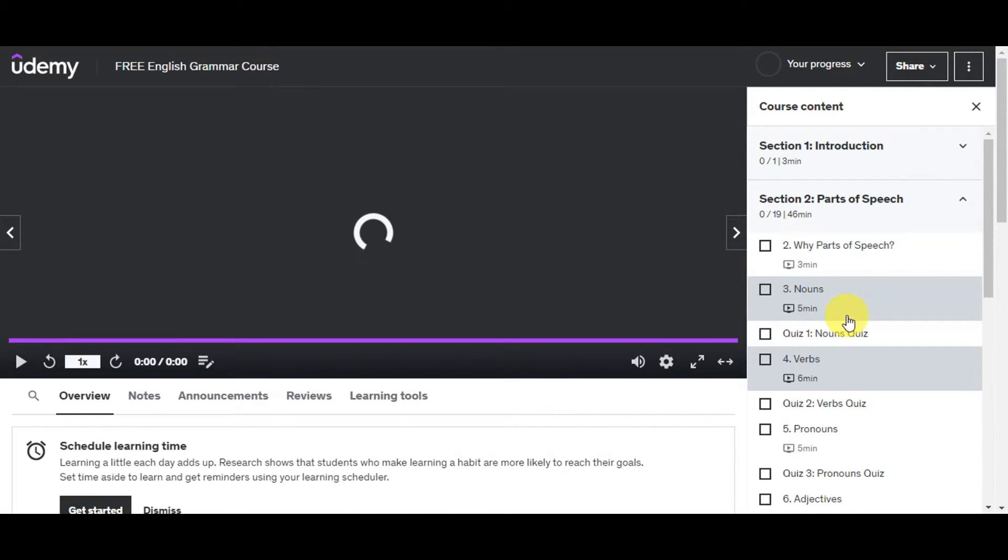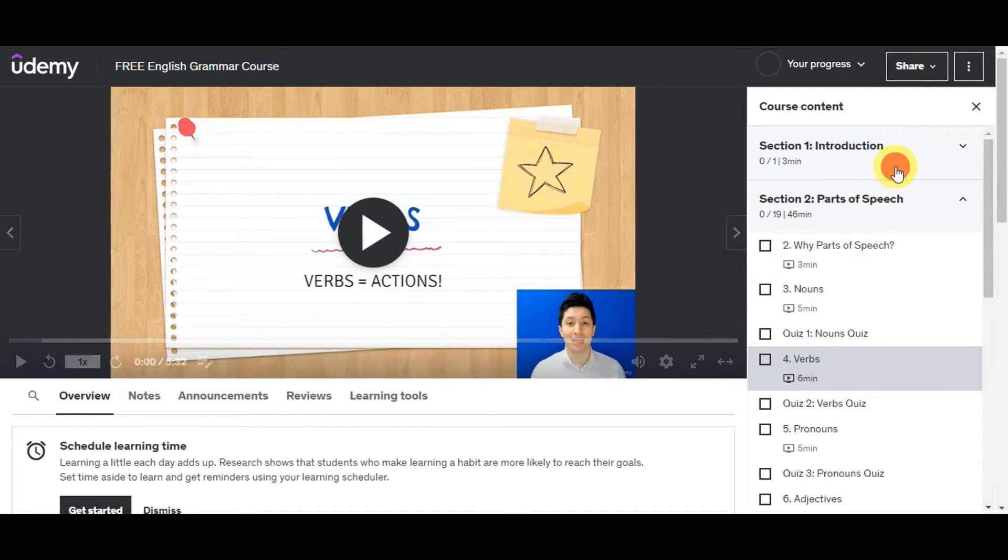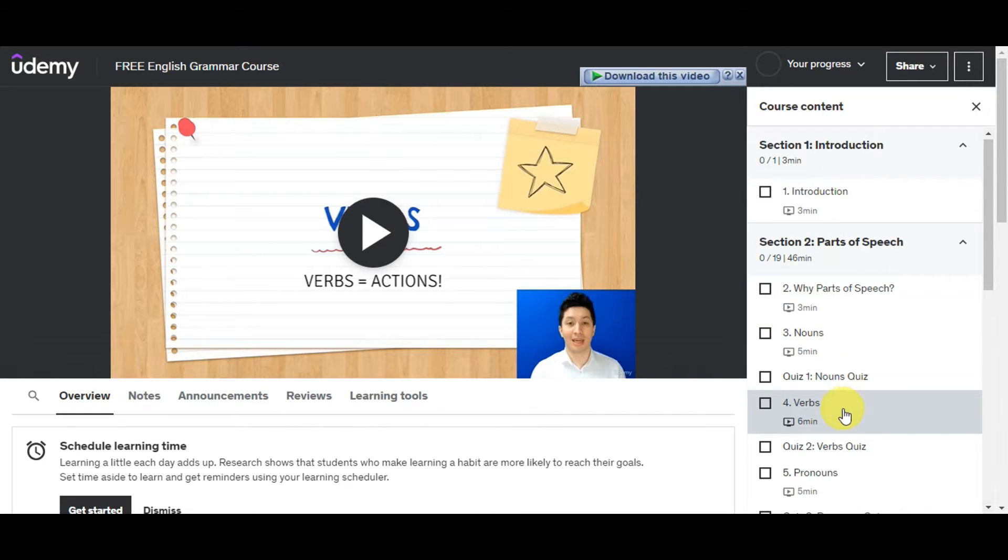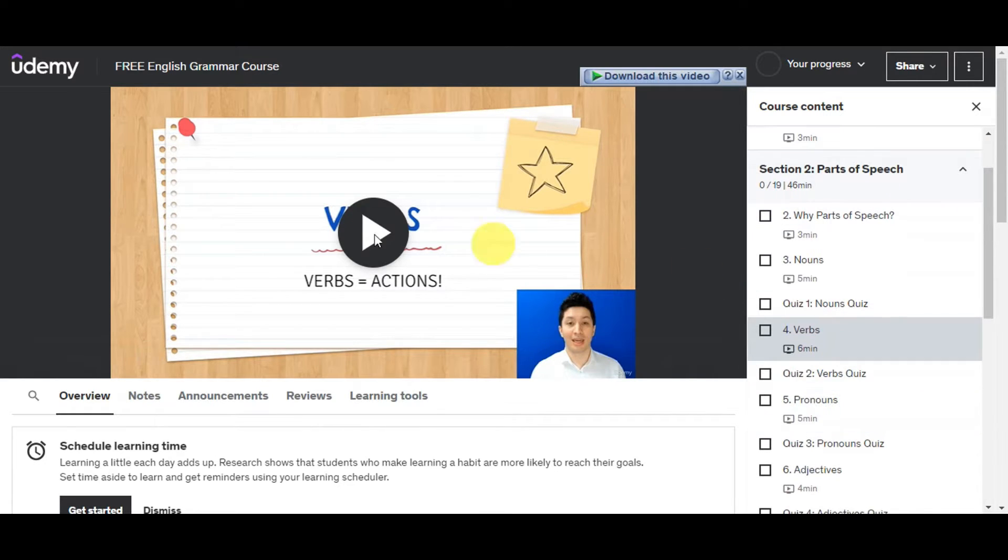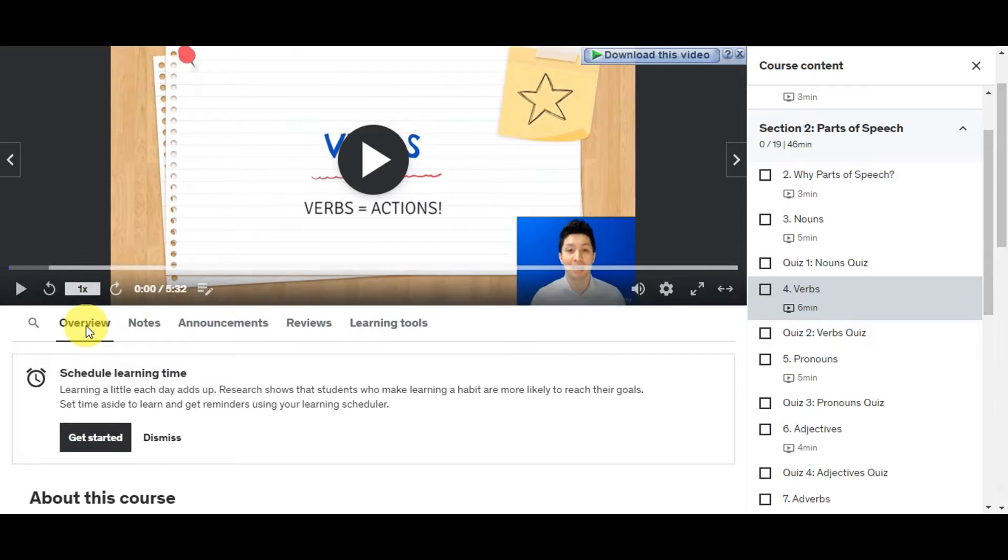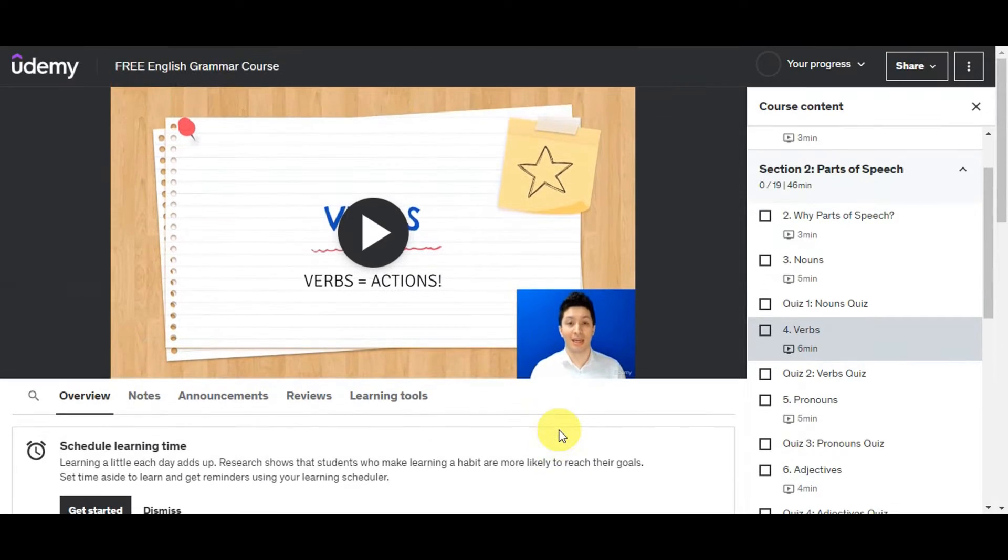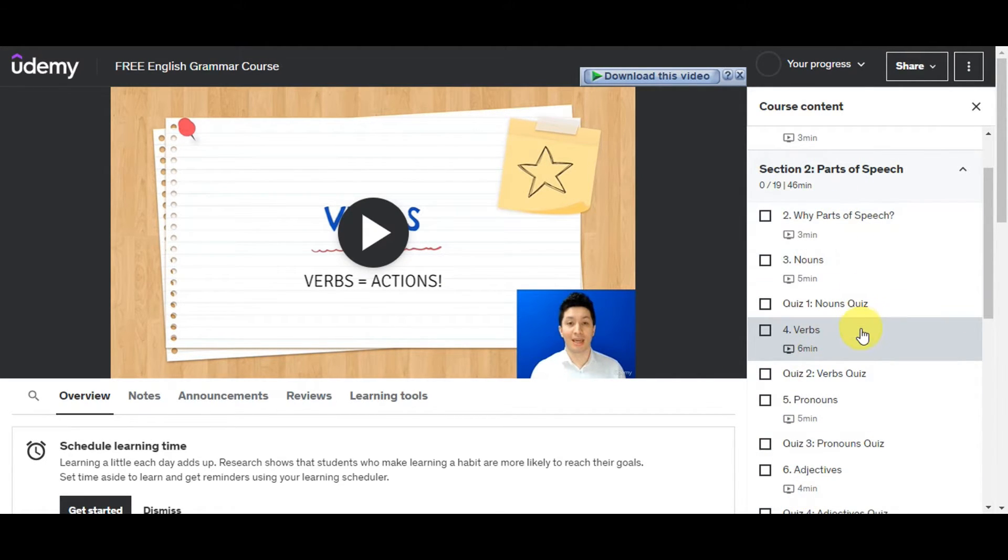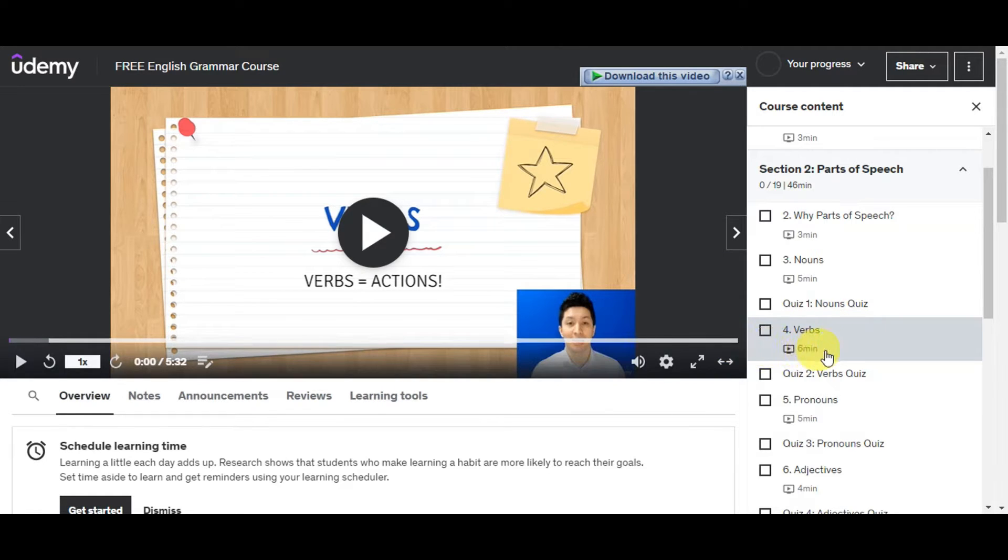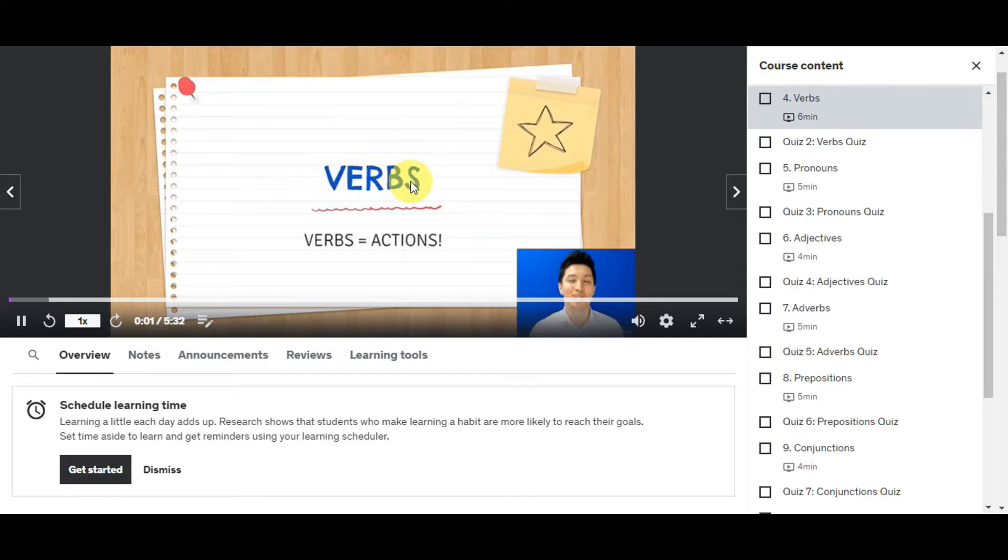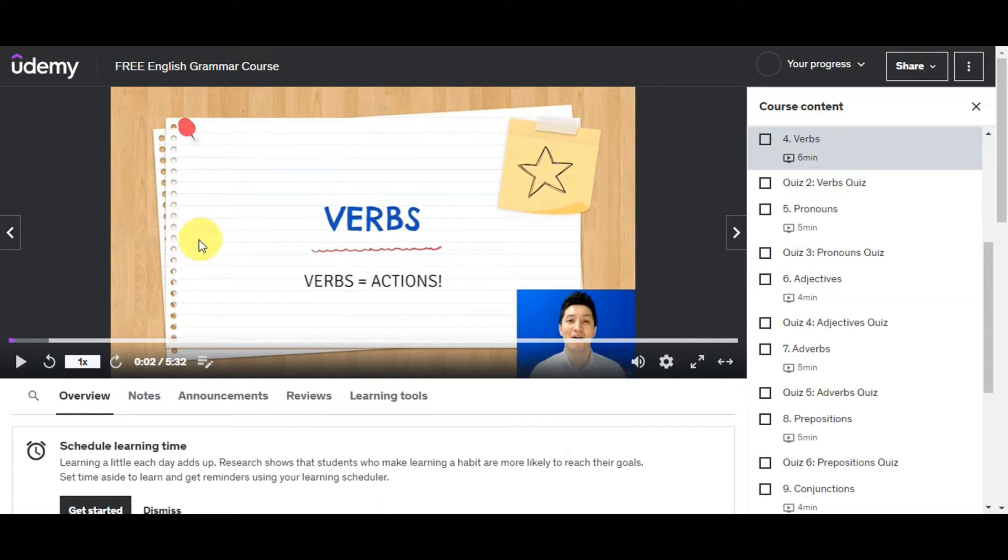We'll just have to wait since we'll get redirected to the main page where you can learn the different things. As you can see, there are different sections here. Let's start first with section one, we have section two. We'll just have to choose the video that you want to download. On this page you can see a quick overview of what this course is all about, the notes, announcements, some reviews, and some learning tools. Once you have the different videos, you'll just have to click on the one that you want to download. For example, if you want to download this verb, we'll just click on this one so it will show here. If you click on that, it would show the video already.